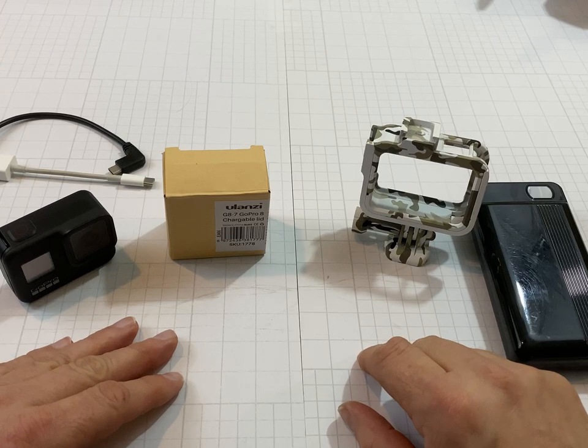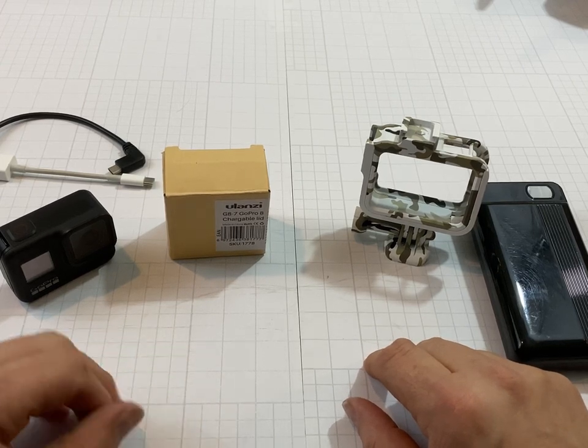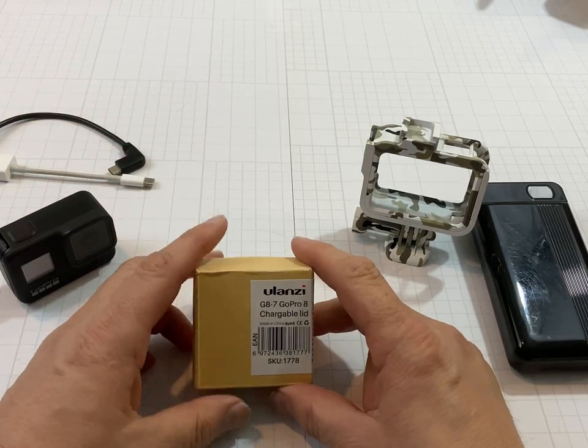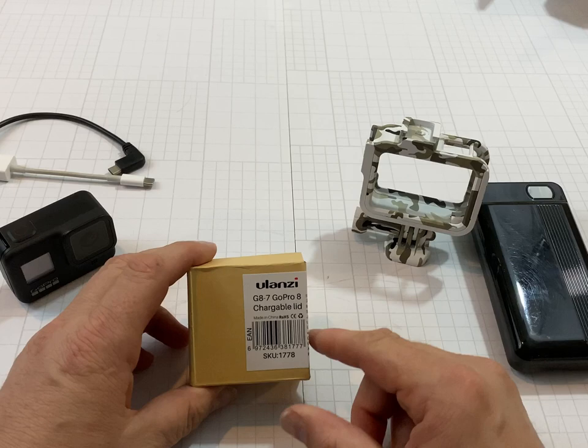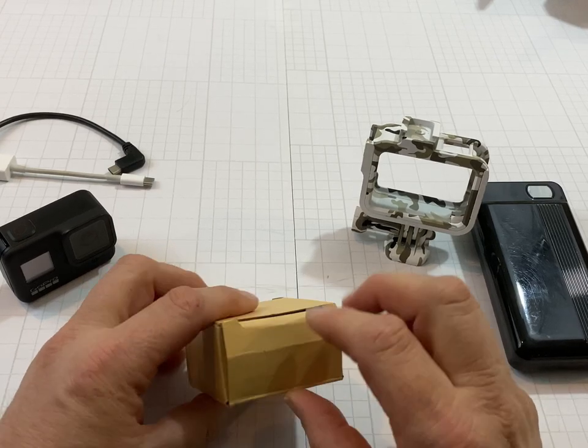Hi everyone, welcome to Captain Marks Reviews. Today we're going to be looking at the GoPro 8 rechargeable lid by Ulanzi's.